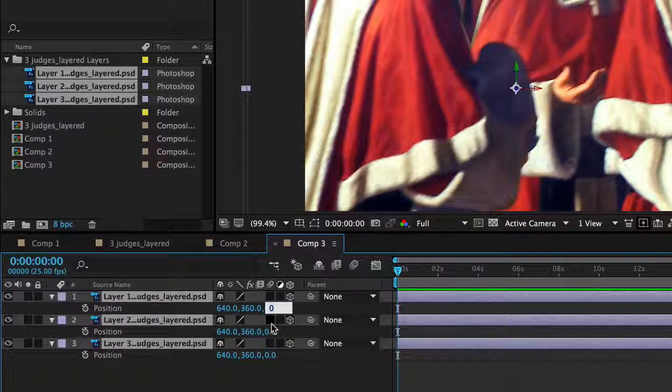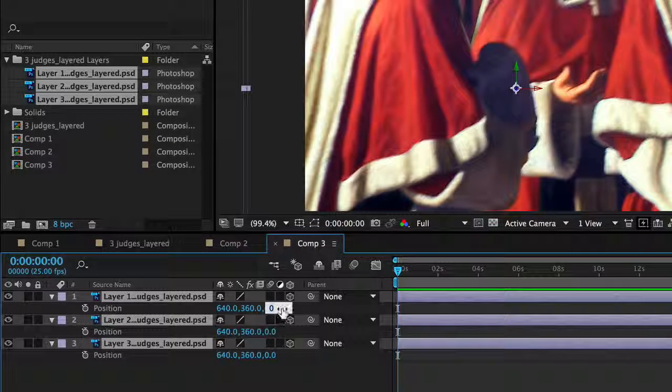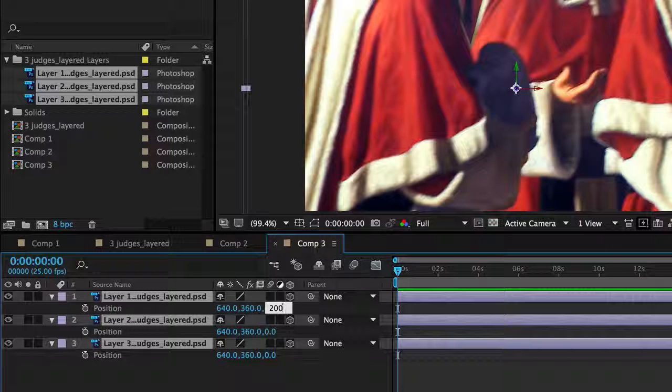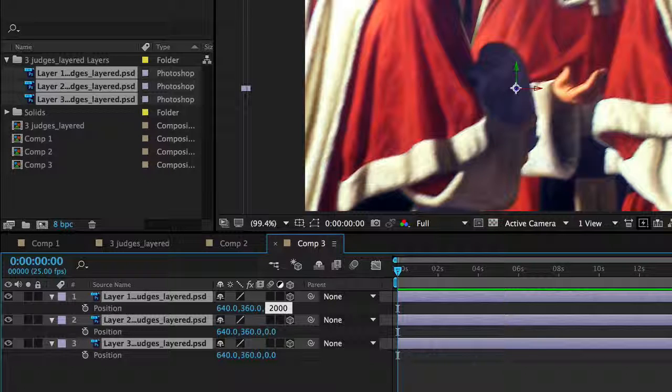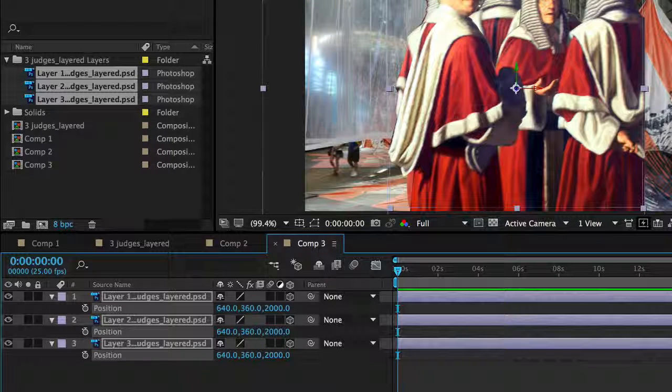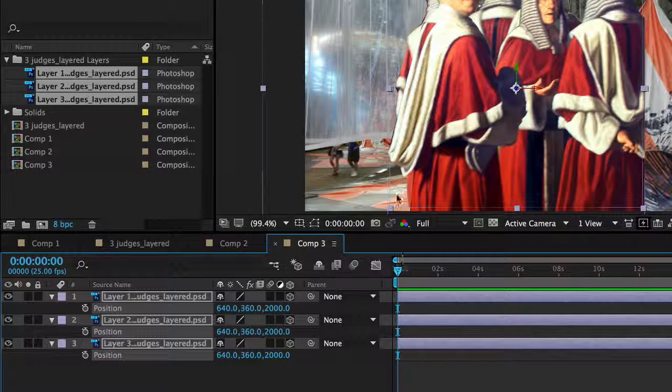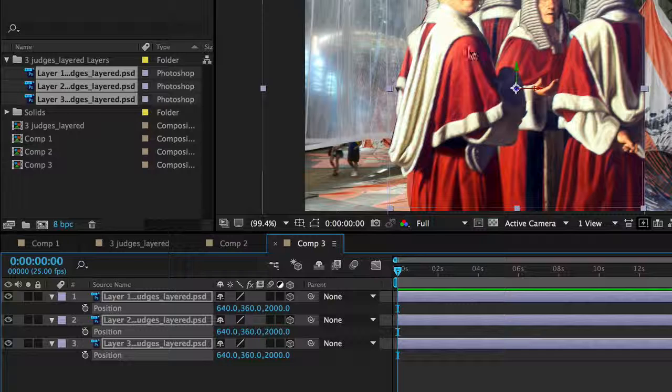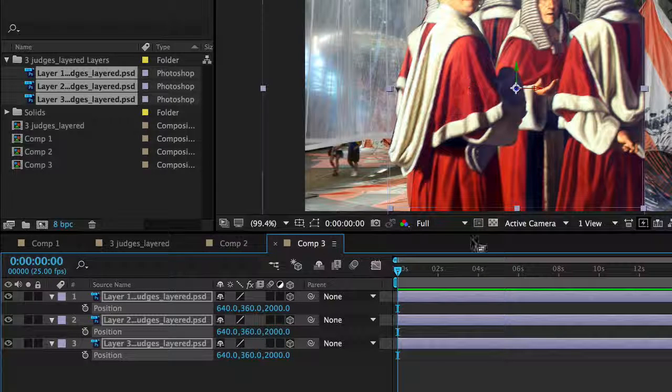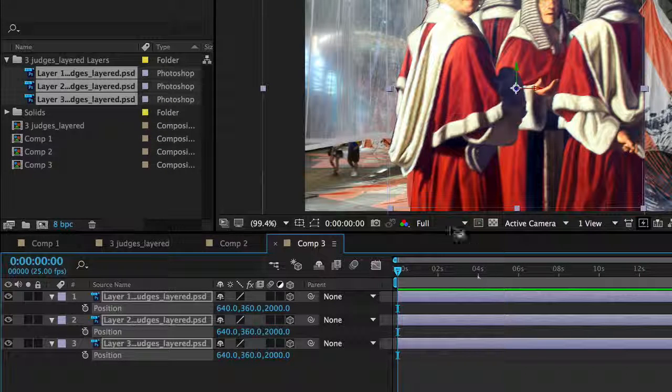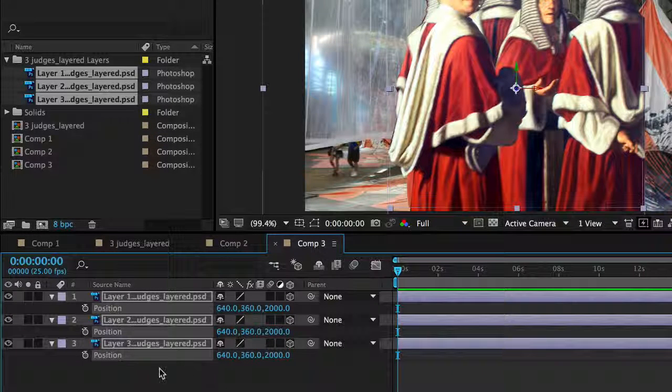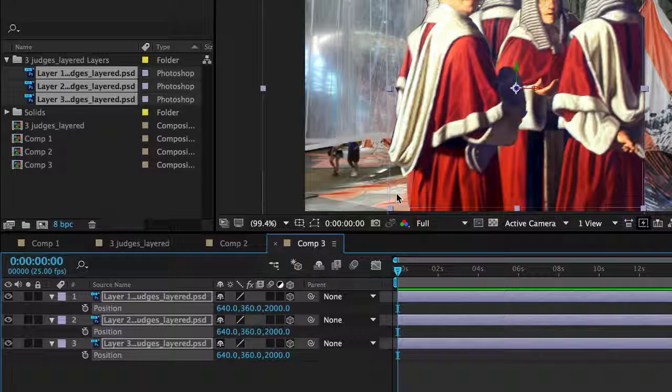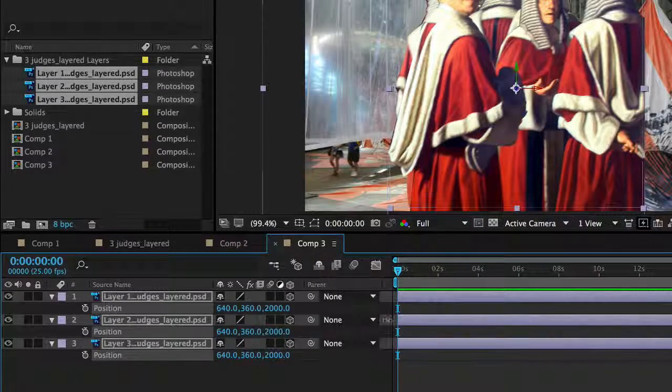I'm going to type in the third number, which is the z-axis, in other words away from us and towards us. I'm going to type in 2000 and you'll notice that's disappeared because all the layers were selected, they've all gone 2000 pixels.